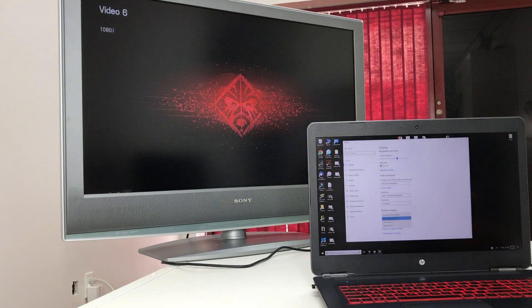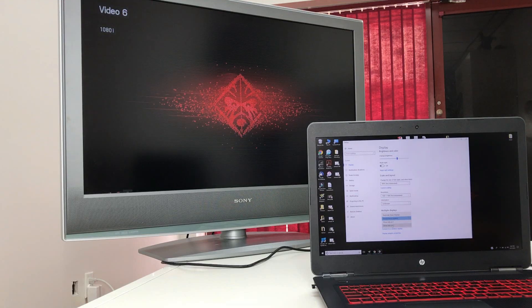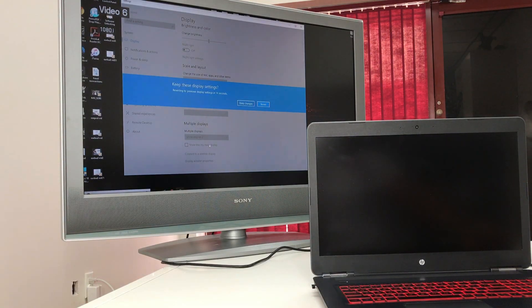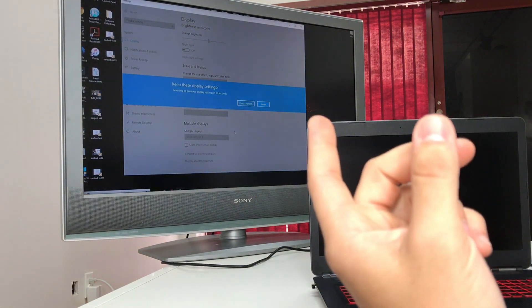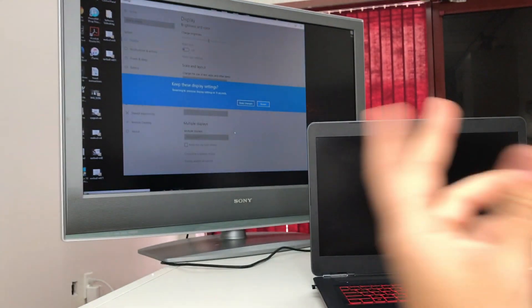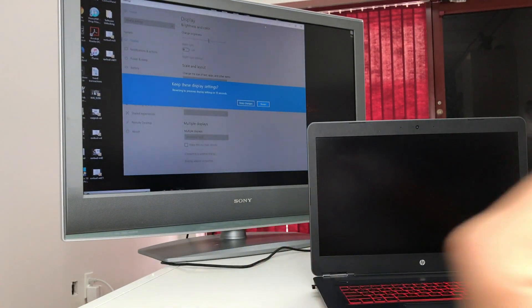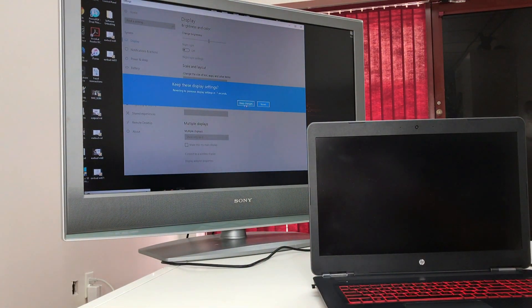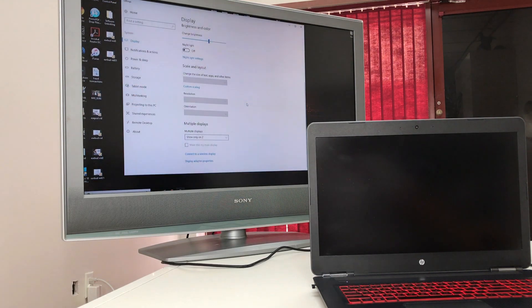Or you can also show only on two. That's going to show only on display number two, which is the TV right now. So we can do that as well. We can say keep changes.